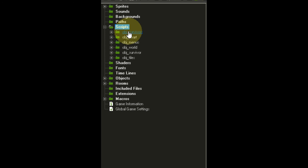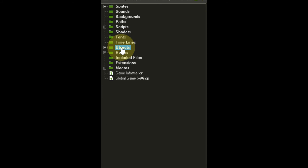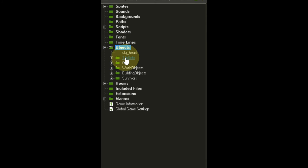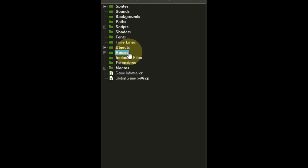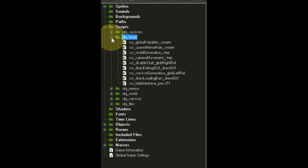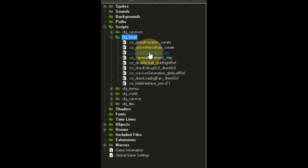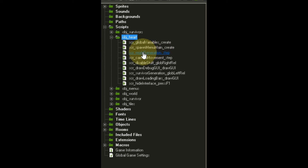For the scripts I have a slightly different system — I've categorized all scripts by which objects they go on. So everything that is on the object heart is in one place, everything on the menus is in another, and so on. The same categorization I applied to objects, mirroring the sprite structure. As for the rooms, we have no changes since we only have one room so far.